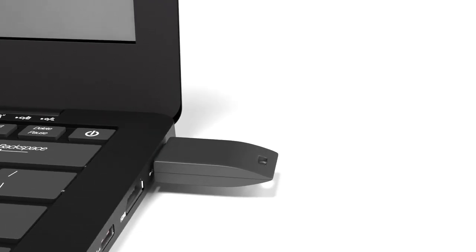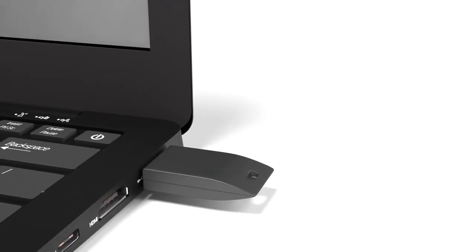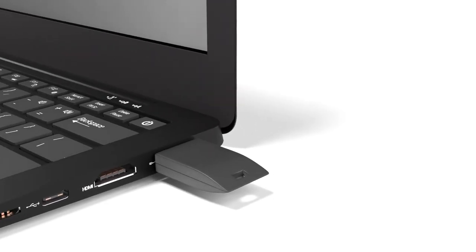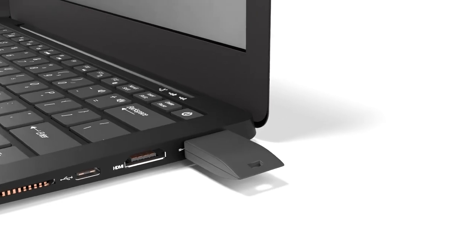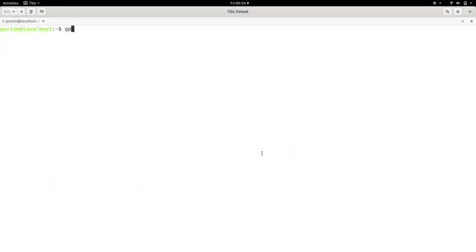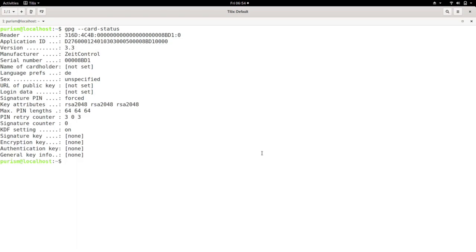While you can use the factory-created defaults on the Librem key, it's recommended that you replace the keys with self-generated ones. Boot into PureOS and verify you can access your Librem key with GPG card status. The output should look similar to this.